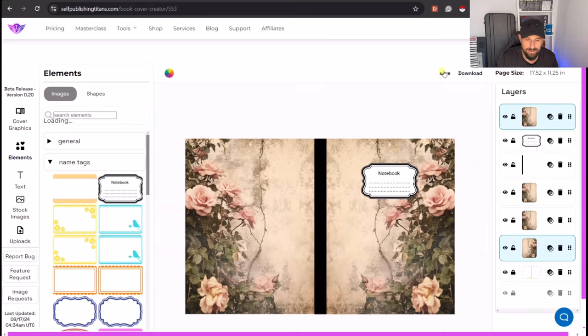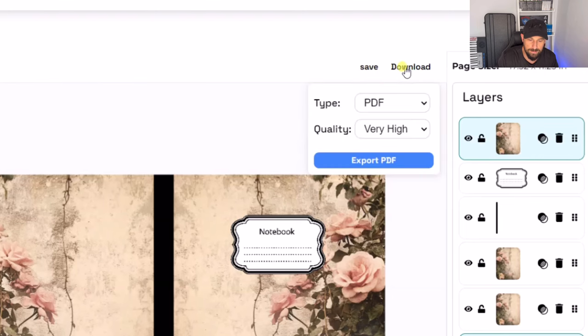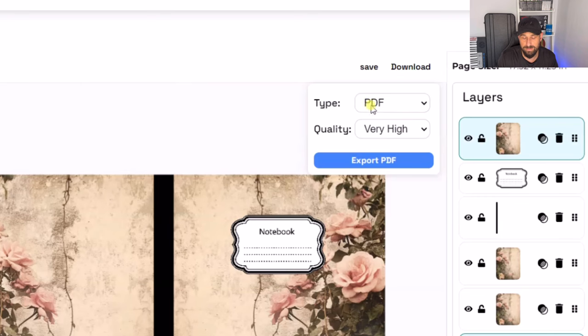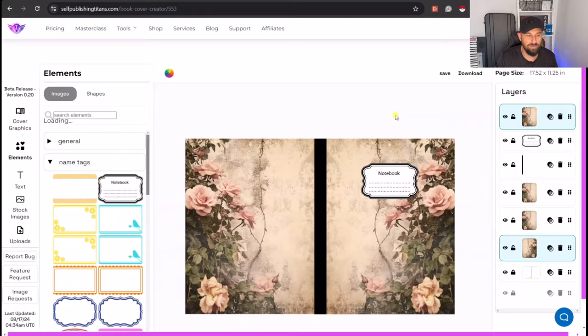So the last thing to do is either save that or download it. Now, if we want to download it for Amazon KDP, we need it to be a PDF and it needs to be very high quality. Once you've downloaded that, that will be perfect for uploading straight to Amazon KDP. But there's lots of other things that this thing can do, other than just making notebook covers.